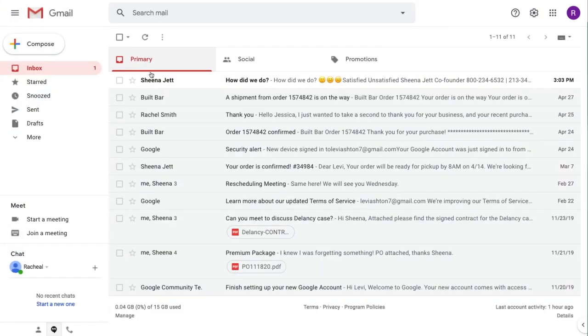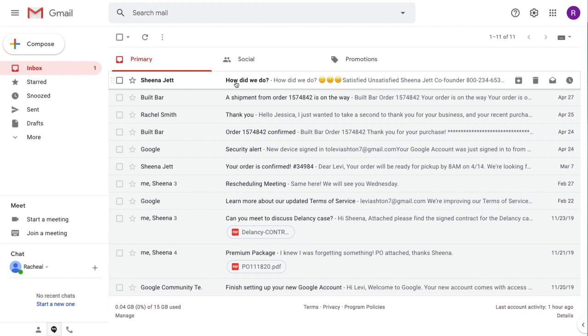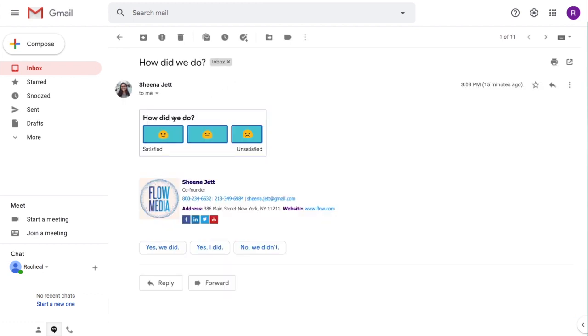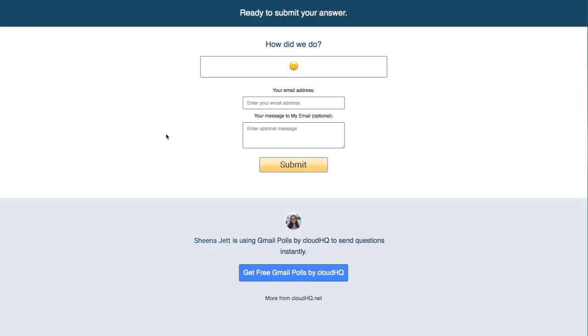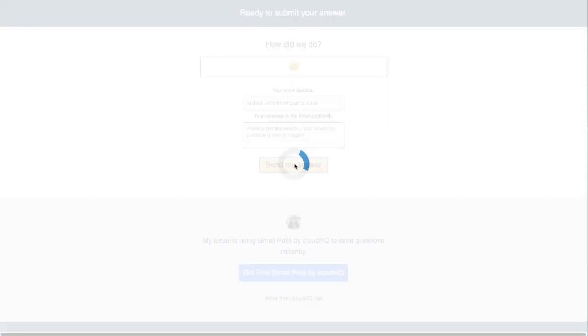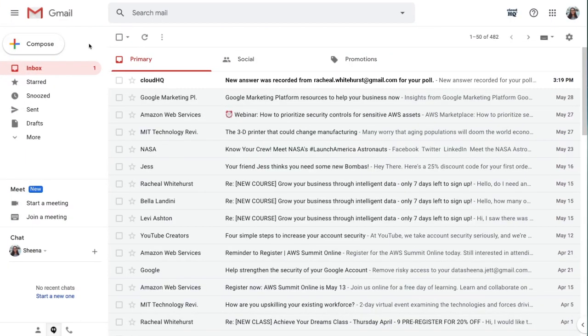When my recipient gets my poll and clicks her answer, she'll be taken to the survey page to enter any additional comments she might want to add. When she's finished responding to my online poll, I'll get an email with her answer and comments included.